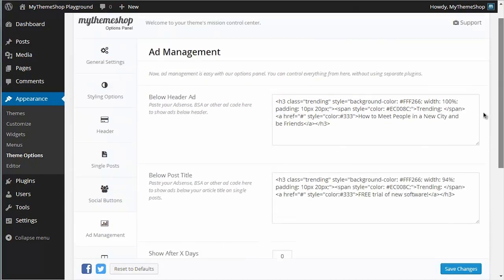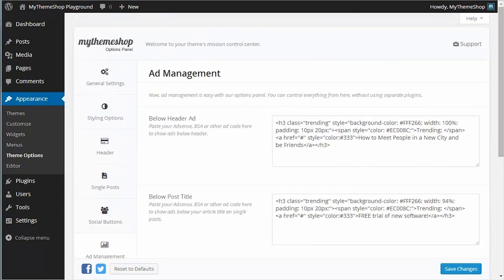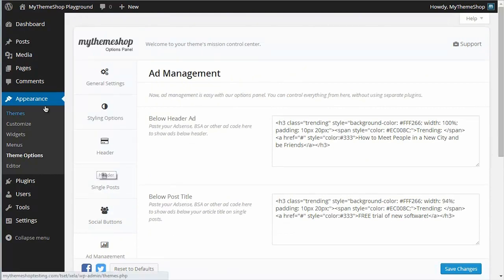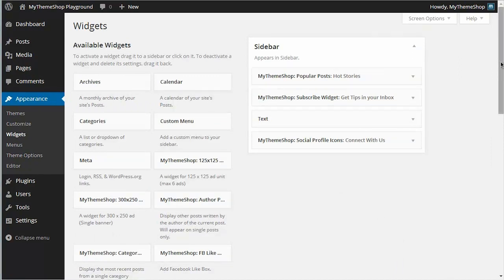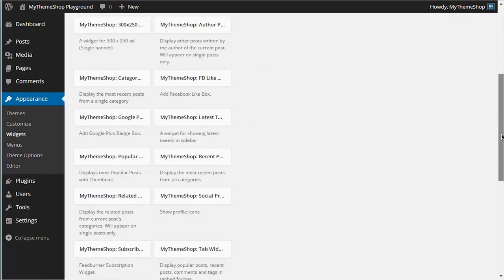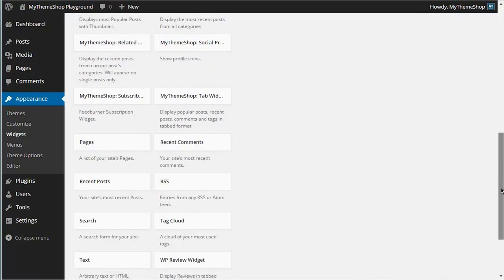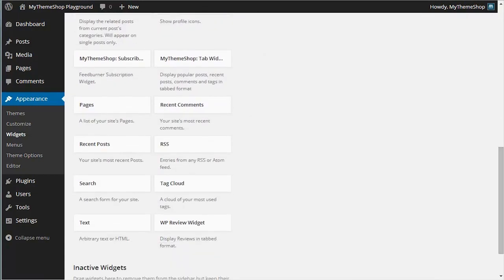If you want more flexibility though, there is another option available to you for selecting your ads. This involves using the WordPress widget system. If we go to Appearance and then Widgets, this will load up the widget loading page.